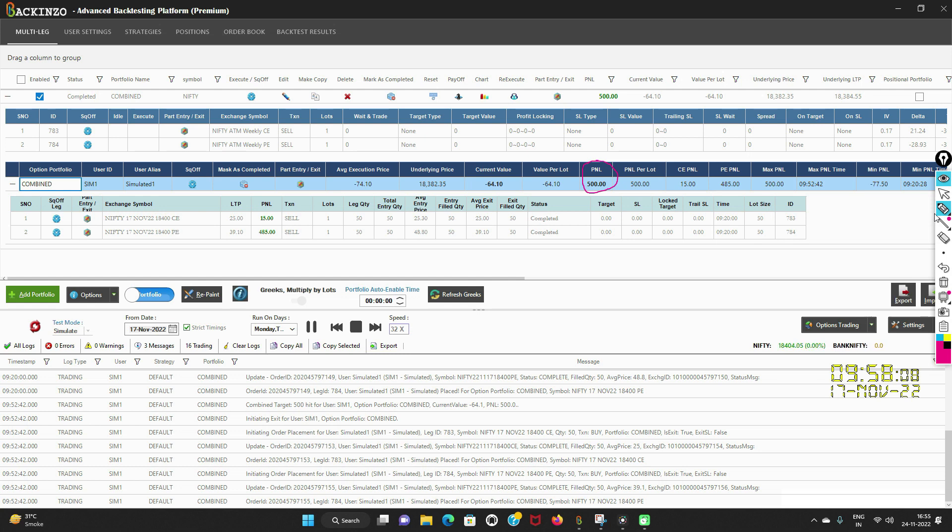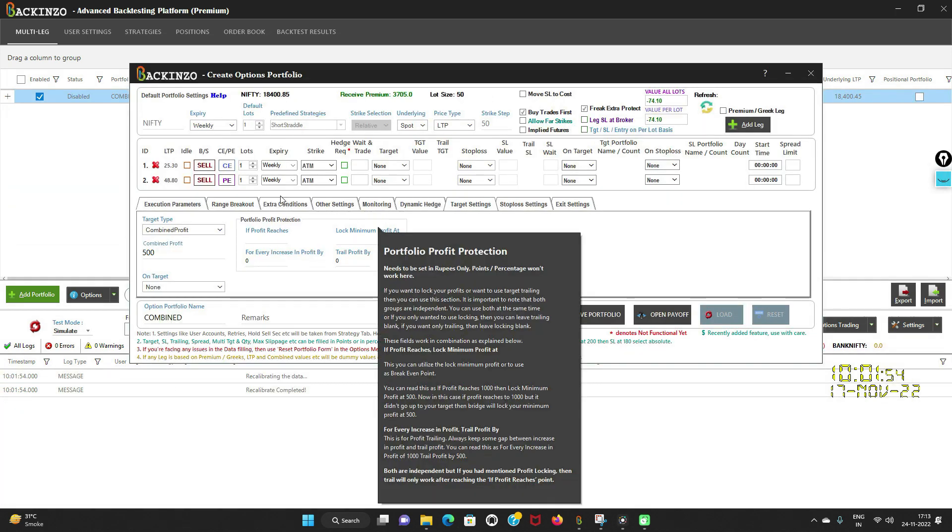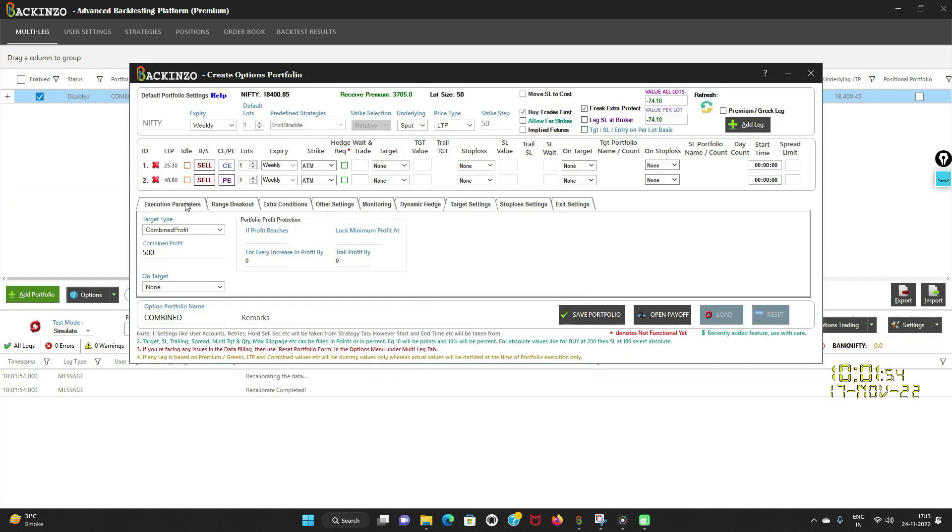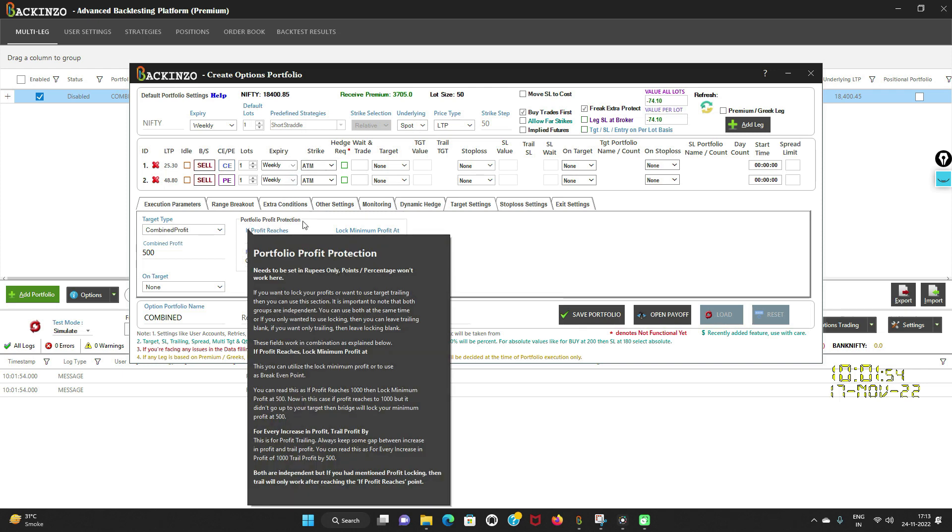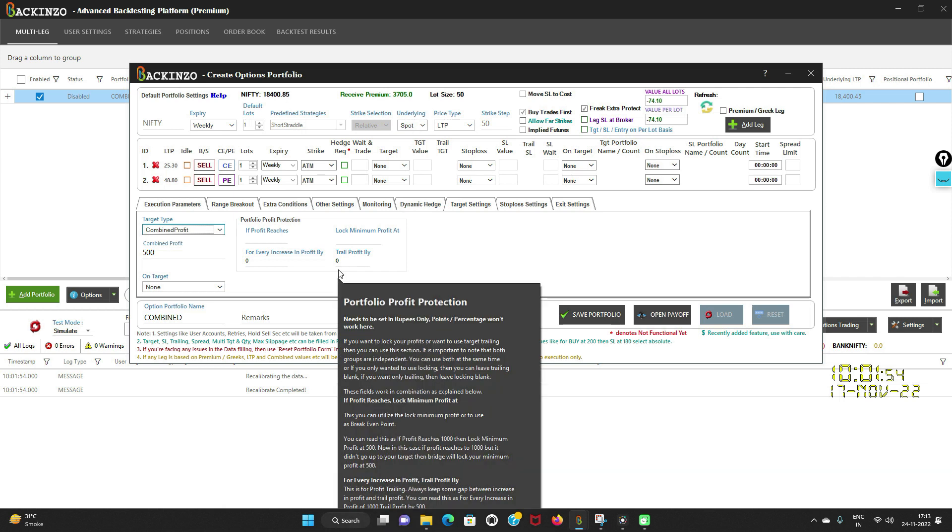Now in the second case, I'll showcase you how portfolio profit protection works. Under target type I have chosen combined profit and I have set 500 rupees as my combined profit onto this short straddle portfolio. Now do you see this portfolio profit protection tab? It has two fields: one is locking field and other is target trailing field. Both the fields are independent of each other. If you want to lock your profits, then use the locking field. And if you want to trail your target, then use the trail profit by field.